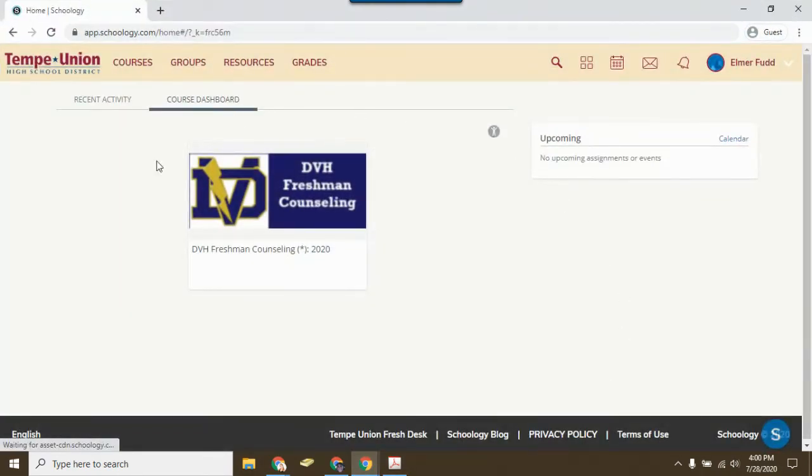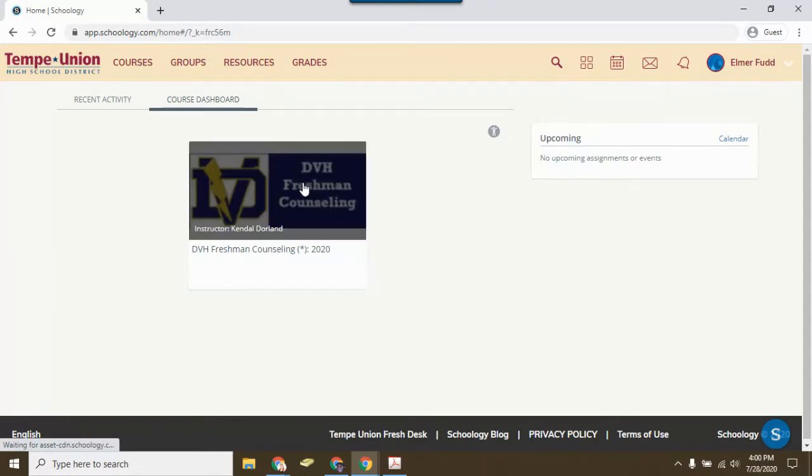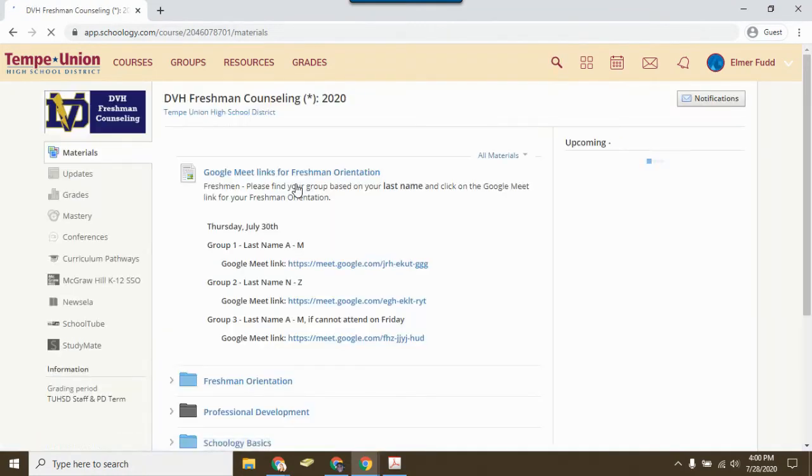Once you've logged into Schoology, you should see your freshman counseling course. Click on the icon to open it.